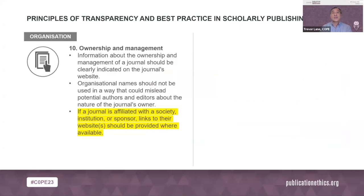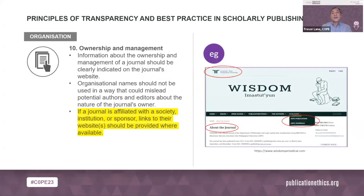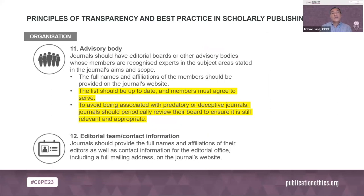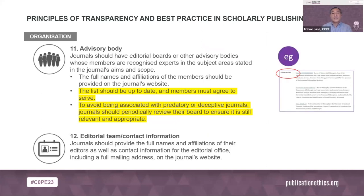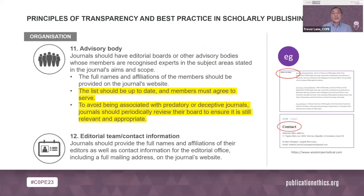Principle 10 is about journal ownership and management, which must be clear, ideally with relevant web links on the website. To not look like a fake or predatory journal, the editorial board needs to be real, with names and affiliations. It's best to constantly keep the editorial board up to date and to have clear journal contact details. Please keep COPE informed of personnel team changes, especially if the chief editor changes.